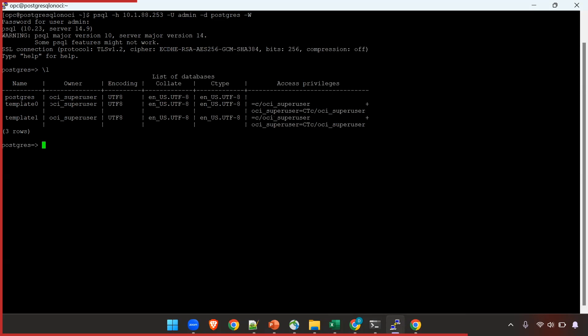Because I am also going to cover the migration, I will create a database where we will migrate from on-premise Postgres database to this one on OCI. I am going to name it dvd_rental_OCI and this one will be used as a target for the migration.